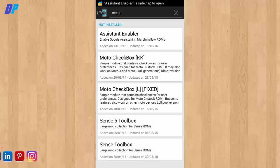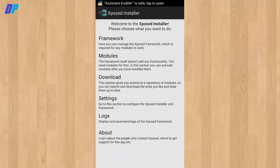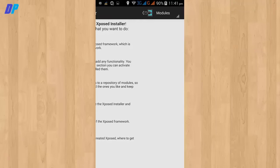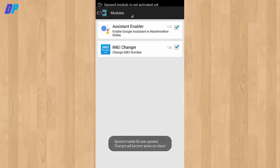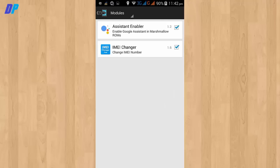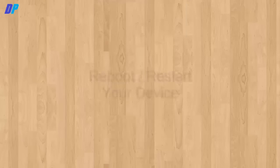After successful installation, go back to the Xposed menu. Here you need to go to modules and check Assistant Enabler, and then reboot your mobile.